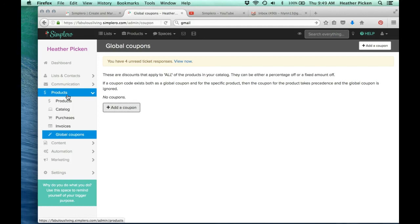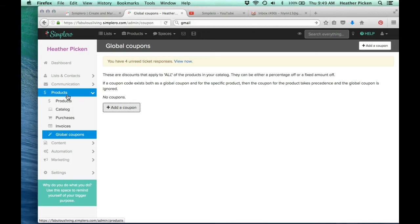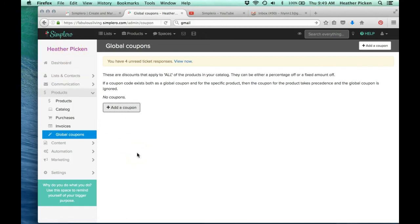And so here's the thing. If you decide to purchase this, I am offering you a Simplero implementation call. And so in that call, we're going to go over and kind of walk you through some of the things in Simplero, how to set some things up, show you some tips and tricks to really attract and convert those high paying clients. So all you need to do is click on that link and then forward me your email receipt to support at heatherpicken.com. And I can't wait for you to get started. I know you're going to love it just as much as I do.